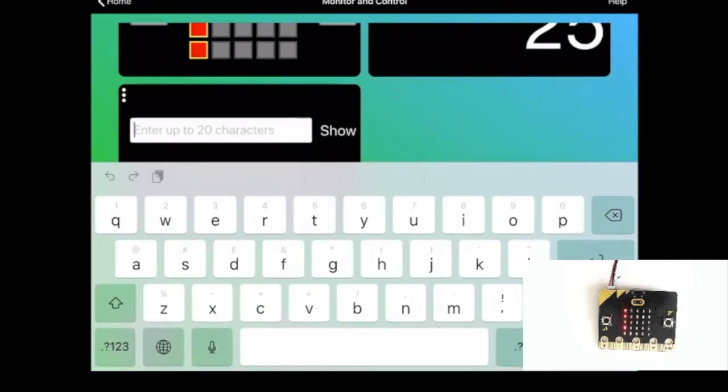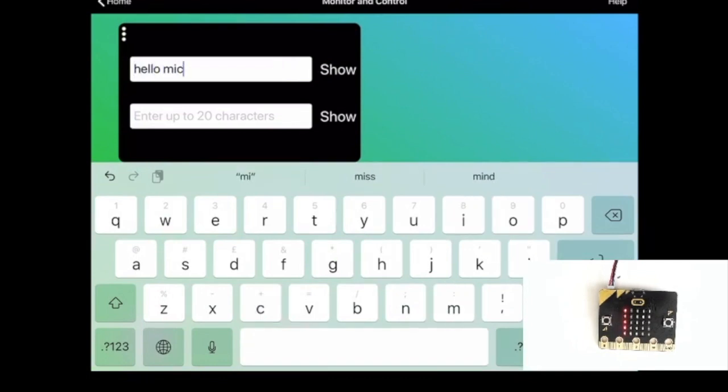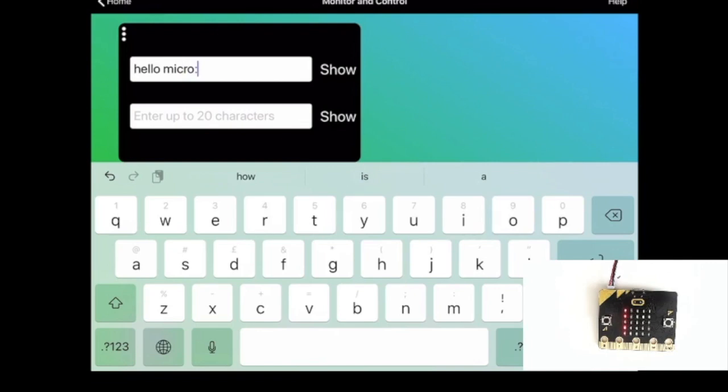Let's say hello microbit, and that will scroll on the display.